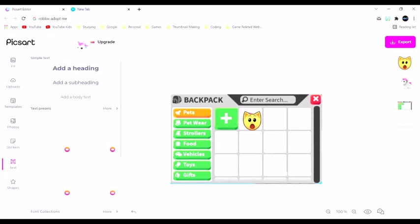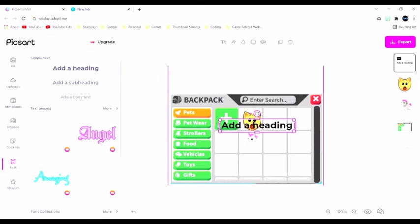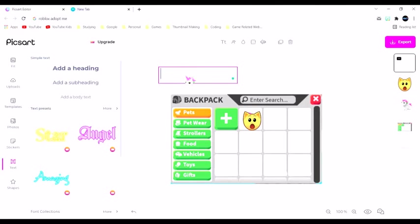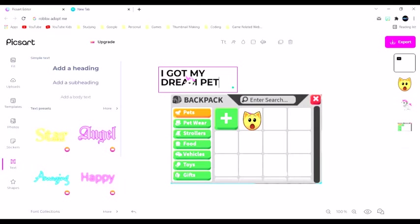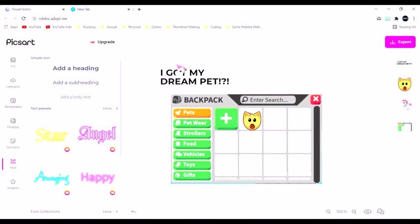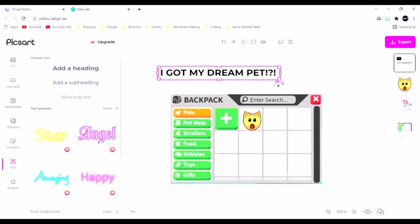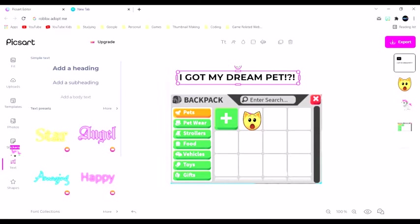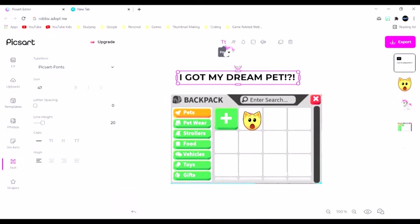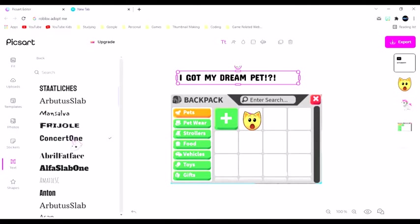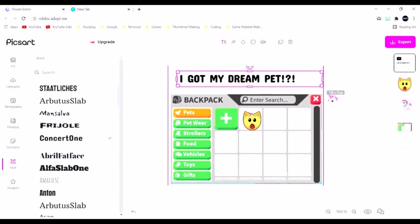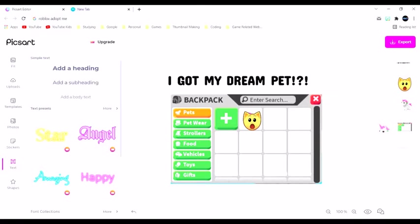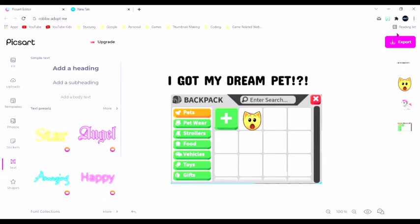Now I go to text, add a heading. I mean, it's definitely not one of my best thumbnails. But I'm just gonna do this, and ta-da. Then I click export to download it, and yeah, that's how I make my thumbnails.